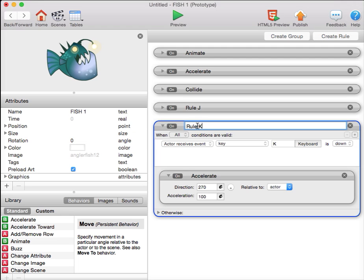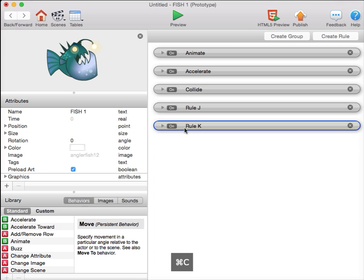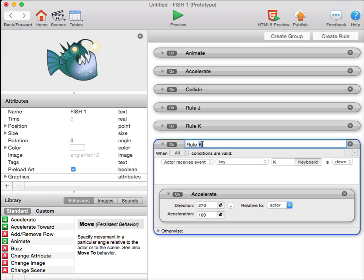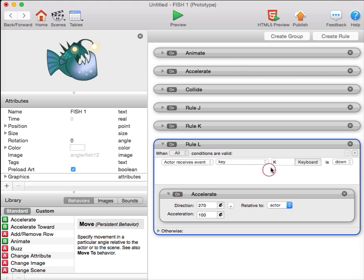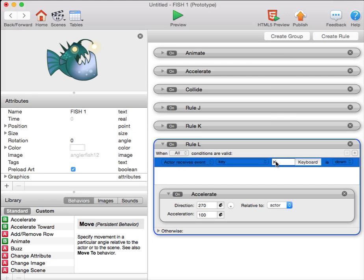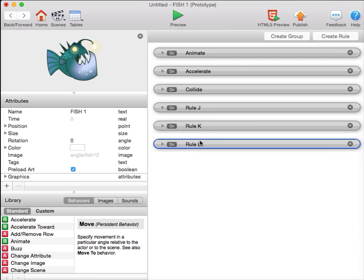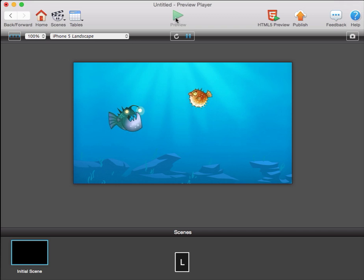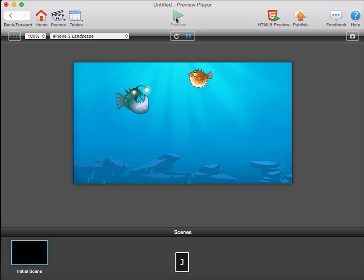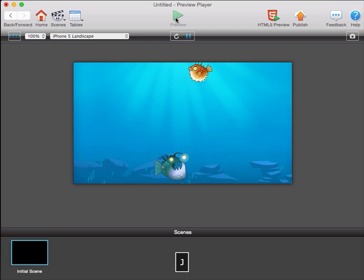I do that by double-clicking the name. I can take this rule, command C to copy, command V to paste. Double-click to change the name, call it rule L. This uses the L key to accelerate to the right, or zero degrees. So now I should have movement with my three keys for this fish. Downwards, to the right, to the left. Very nice.